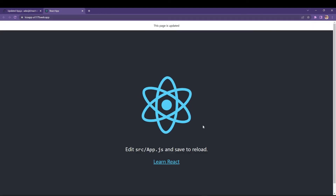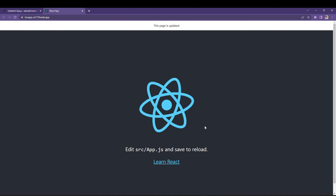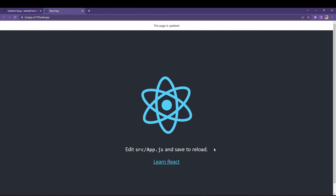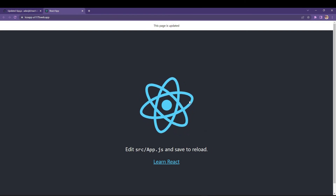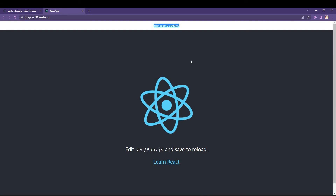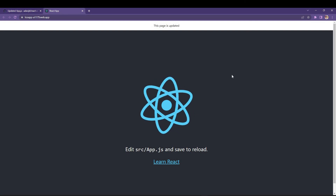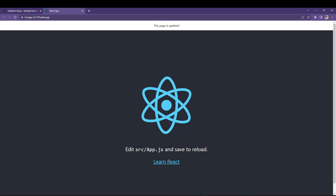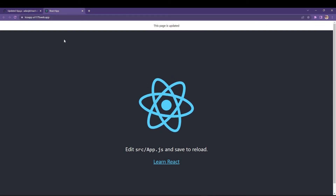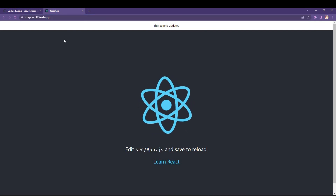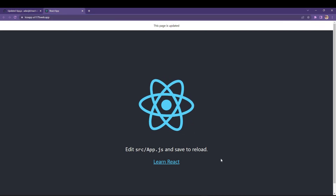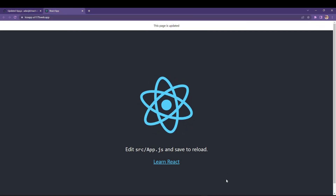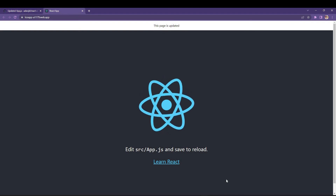If I open the 'deploy to Firebase' step I can see the deployment is successful and the hosting URL is there. Clicking on the hosting URL, the React project opens and at the top you can see 'this page is updated' — exactly what I just pushed. From now onwards I can simply push changes to the GitHub main branch and it will be automatically deployed.